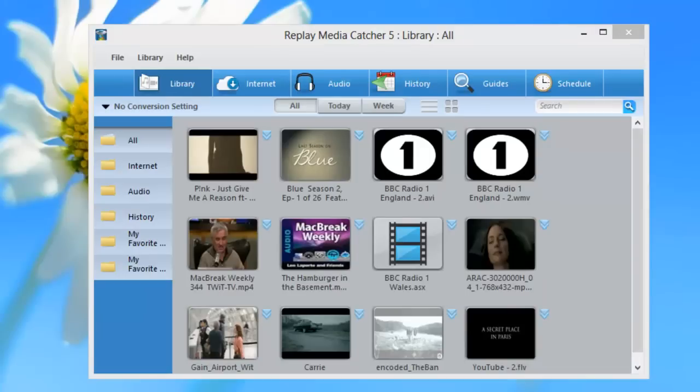Replay Media Catcher 5 includes so many wonderful new features. Please make sure to check out the product page for links to how-to videos, how-to articles, as well as links to the user guide. And of course, if you have any questions or problems with the program, don't hesitate to contact our fabulous tech support. Thanks so much — have fun!